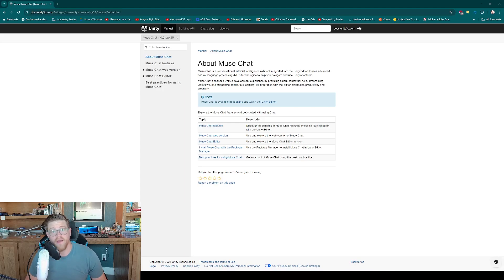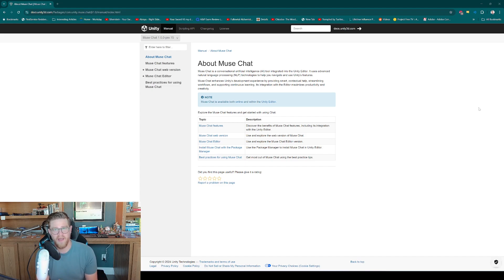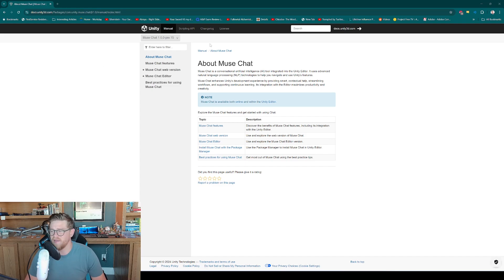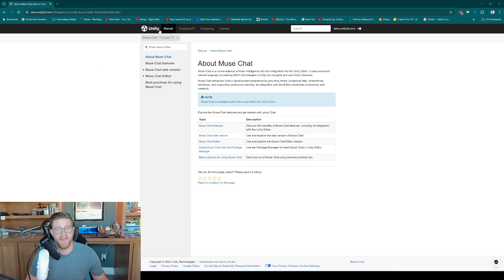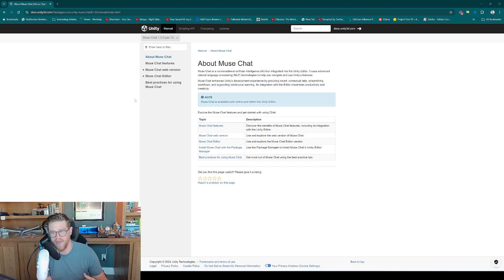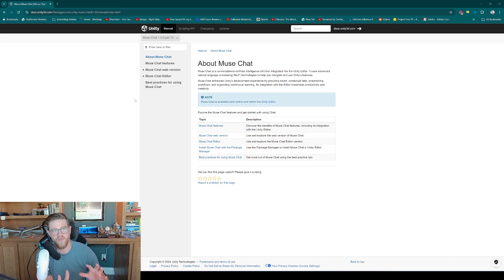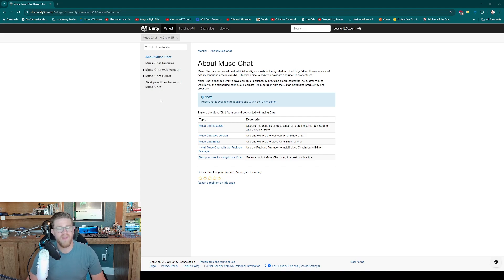Hey y'all, so today we're talking about Muse Chat. Muse Chat is something that I've used in many of my videos, but I've not done a specific video on it - what's it about, how do you get to it, etc. So I have the documentation pulled up in the background here, I'll link this in the description below. The idea is that Muse Chat is fundamentally an AI tool integrated into the Unity Editor if you choose to use it in that capacity. It uses advanced natural language processing tech to help navigate and use Unity's features, so it's really a creator tool meant to help you speed up your workflow.